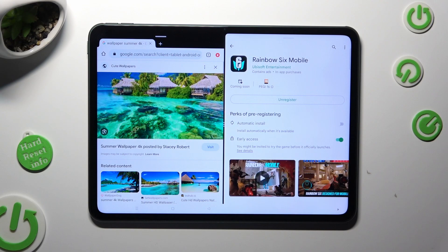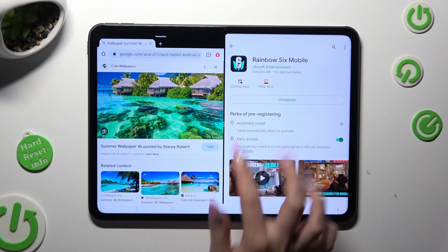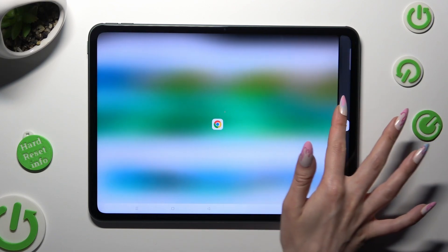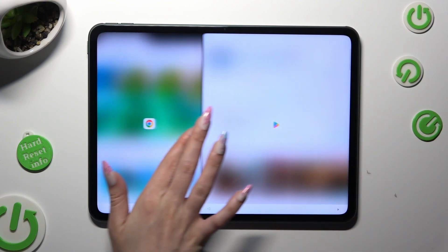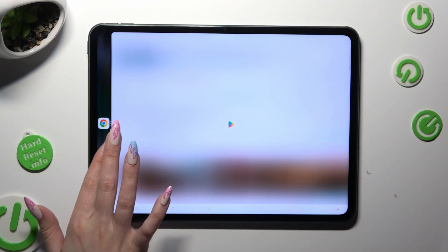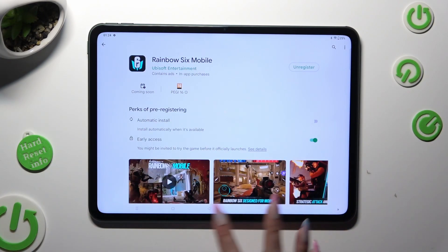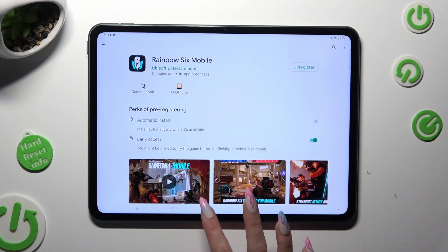If you wish to go back from this mode, drag one of your apps to the side and tap on the Home button.